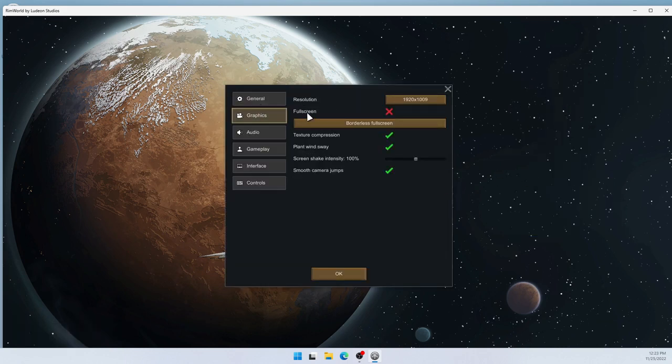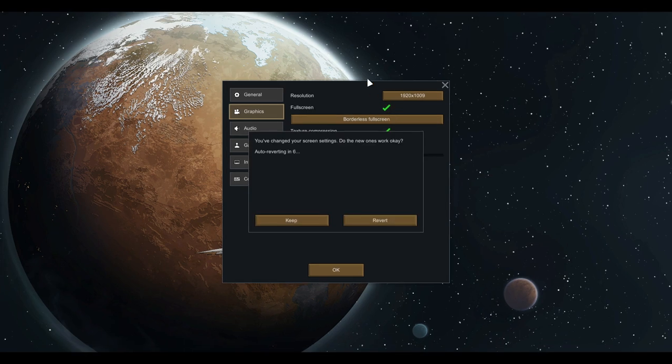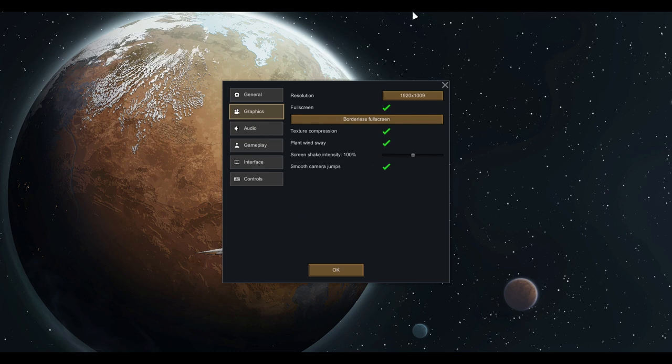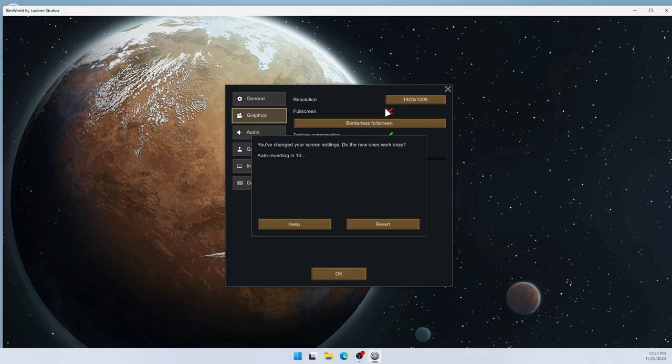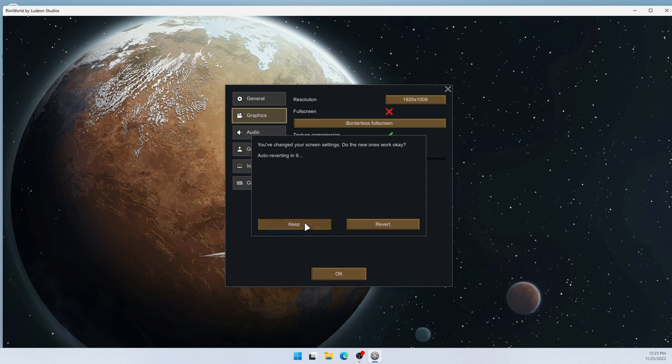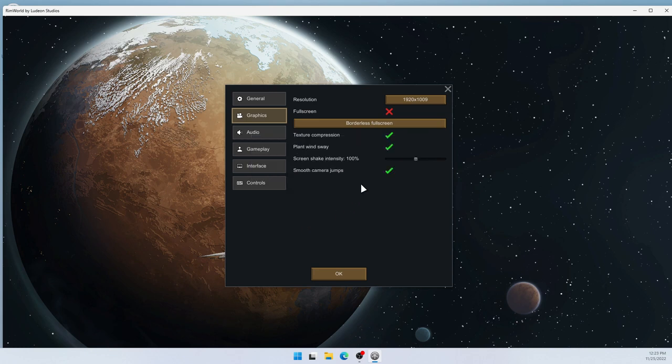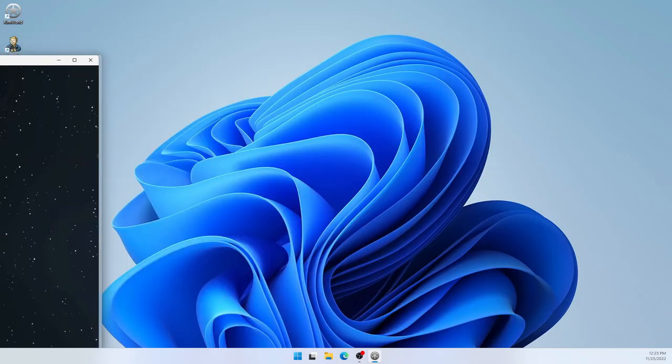And here we can turn full screen on or off. So if I turn it on, it uses the entire screen. And now I cannot drag it, of course. But if I turn full screen off, it only uses a window. And now I can drag this window over.